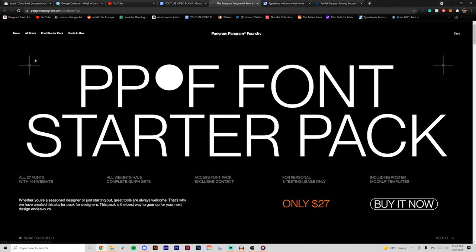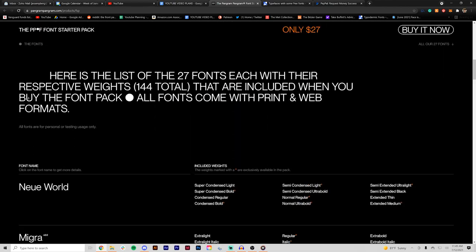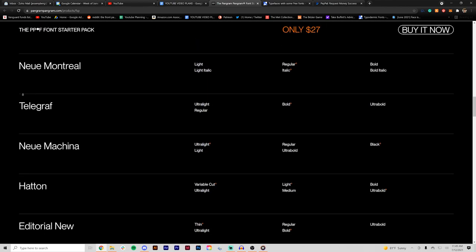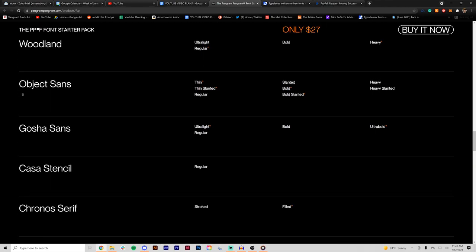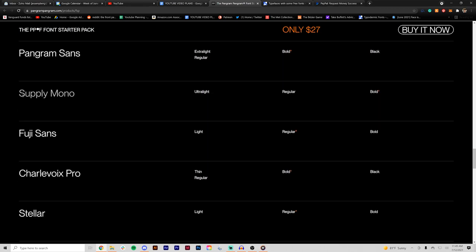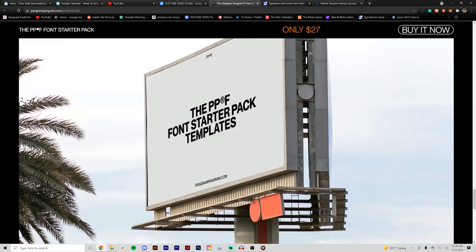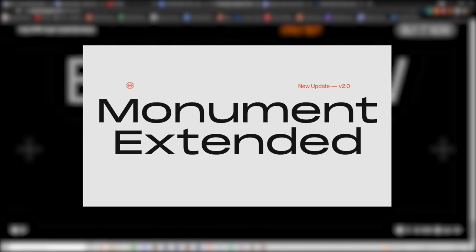One thing I highly recommend for anyone to get is this font starter pack that they have. It's only 27 bucks and it's packed with a ton of good fonts that you can use for posters. I specifically like Write Grotesque, Monument Extended, and Editorial New.